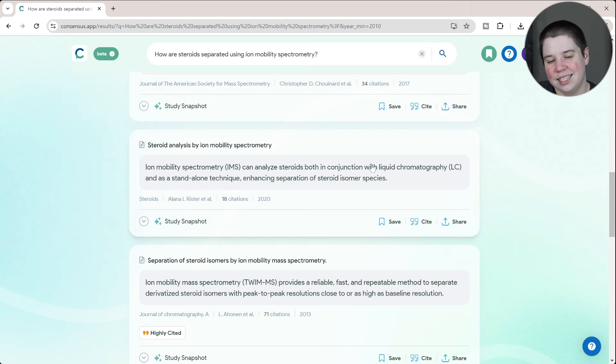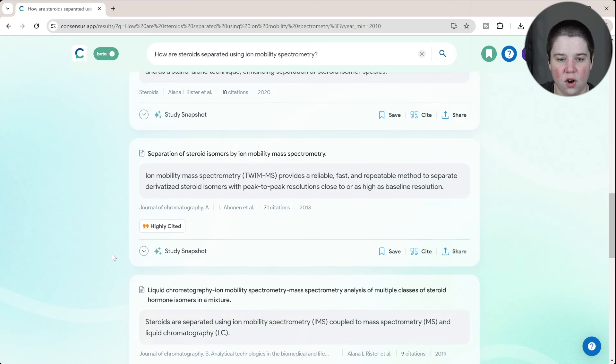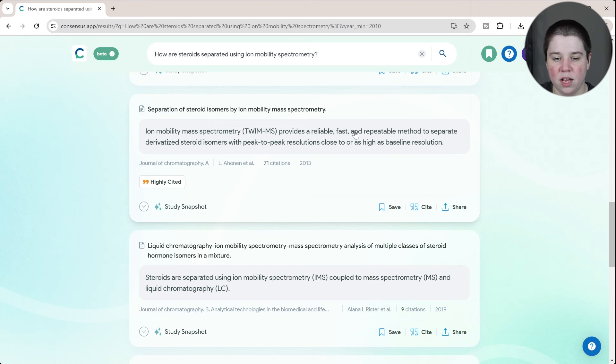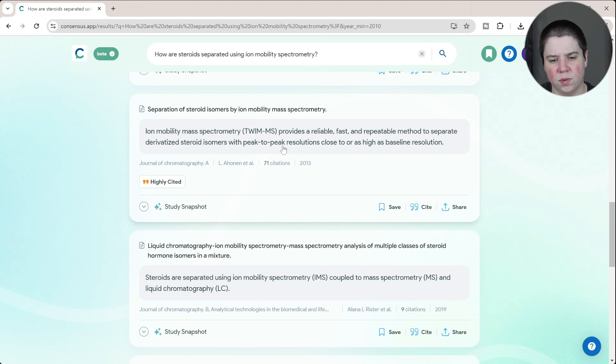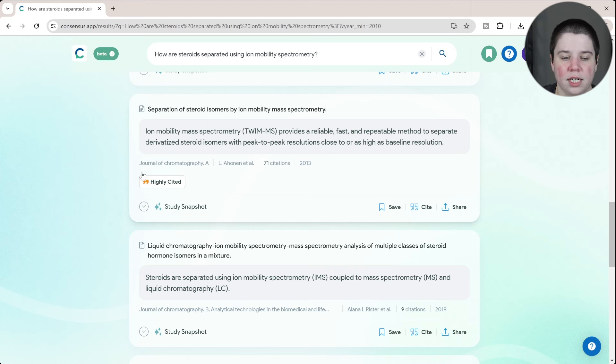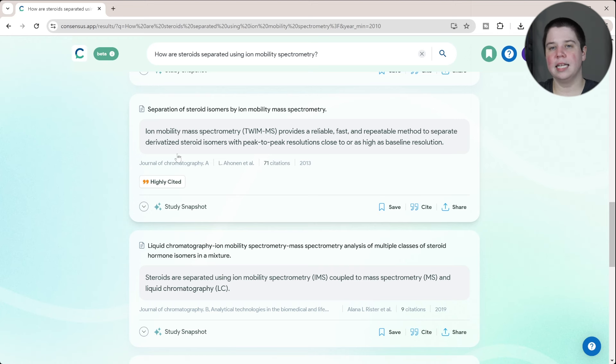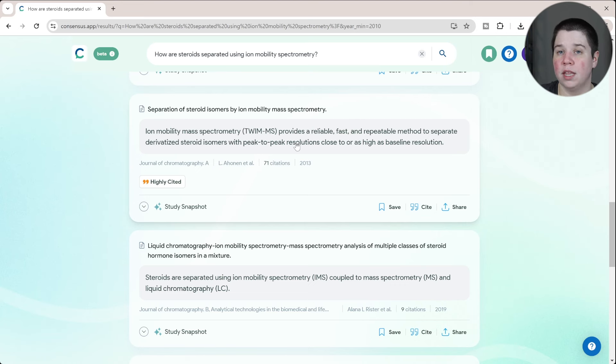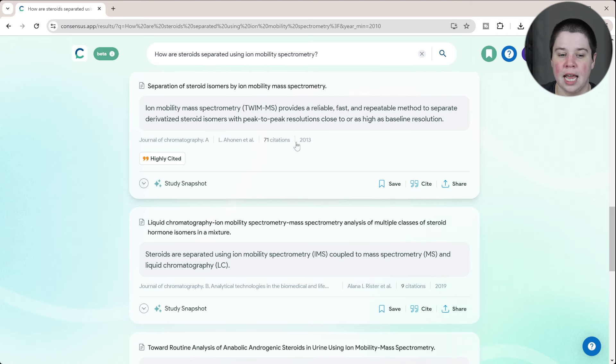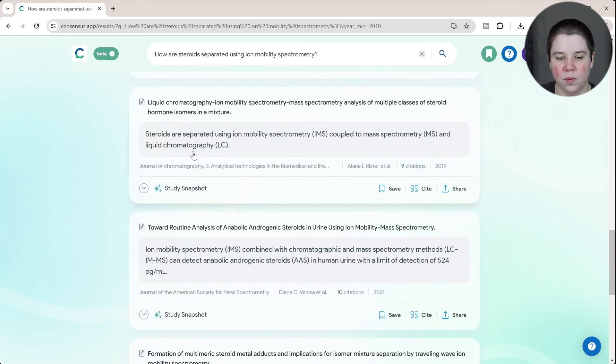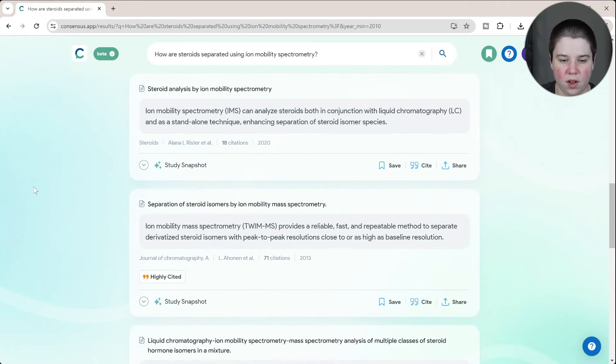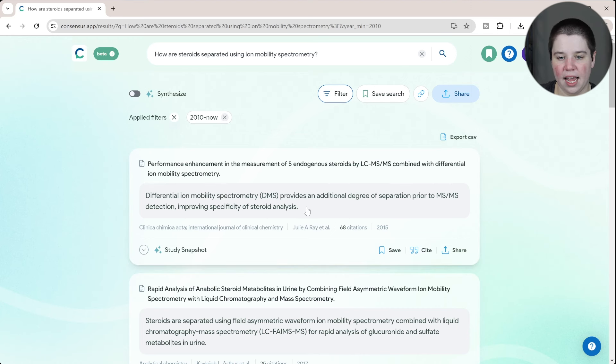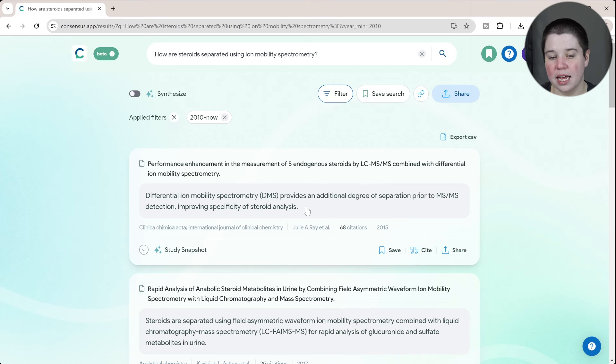This one here is a review, so this is a good sentence analyzing the review, but doesn't really help with that overall question. And then ion mobility TWIMS-MS provides a reliable, fast, repeatable method for separation to separate derivatized steroid isomers with peak-to-peak resolutions close to or as high as baseline resolution. With this one, I would have liked them to share what the derivatization agent that was tested in this. They actually, Consensus has a ChatGPT bot that you can use, and I'll leave that link below as well. Whenever they shared this in a previous video I did, they actually pulled the actual derivatization agent in the ChatGPT bot there. Coming down, I'm not going to go through all of these, but overall I would say this is giving an accurate takeaway, even though it's a little less informative than I would particularly like.